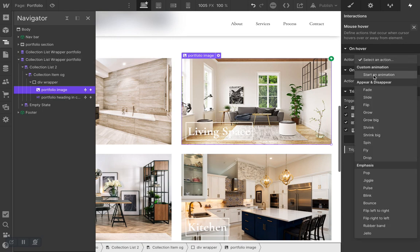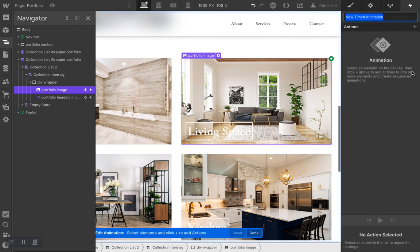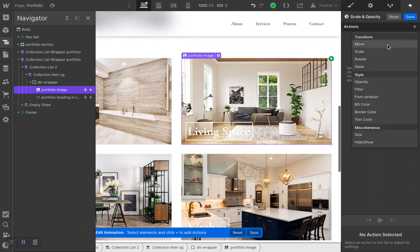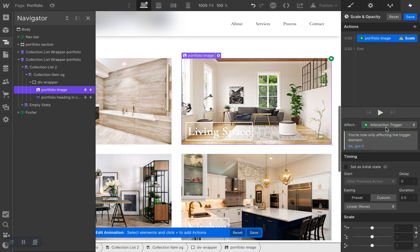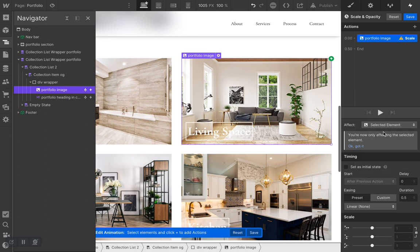Let's select 'Start an animation' and create a brand new animation by clicking the plus sign. I'm going to name this 'Scale and Opacity.' Now create a new action by clicking the plus sign — it's going to be Scale. This should not affect an interaction trigger, so we select 'Only selected element' to make sure only the image we're hovering over is animating.